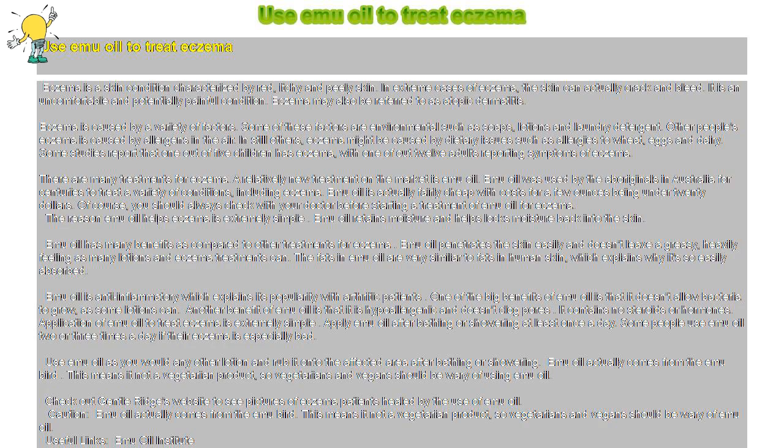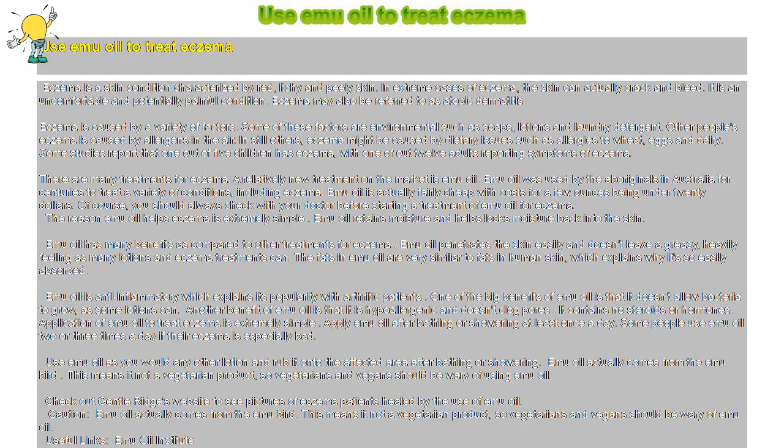In extreme cases of eczema, the skin can actually crack and bleed. It is an uncomfortable and potentially painful condition. Eczema may also be referred to as atopic dermatitis.